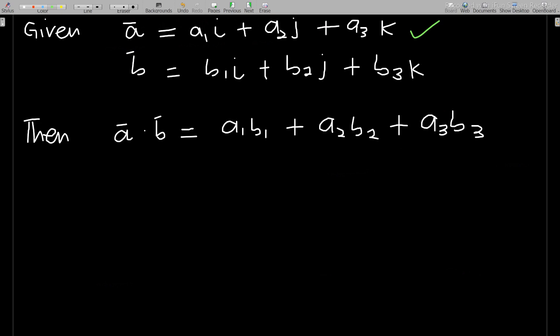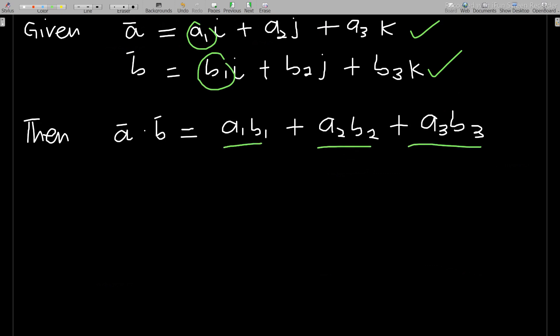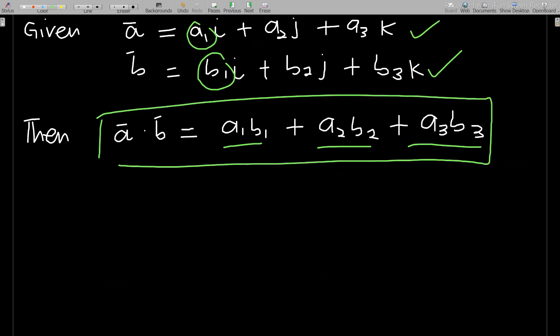Given a equals a1i plus a2j plus a3k, and b equals b1i plus b2j plus b3k, then a dot b is found by multiplying respective components and summing them: a1 times b1, plus a2 times b2, plus a3 times b3. This always gives a scalar value with no i or j attached.